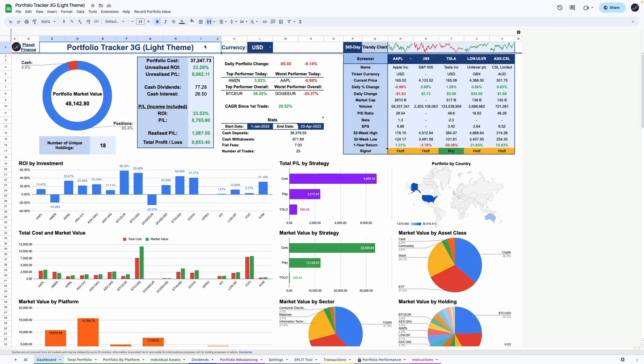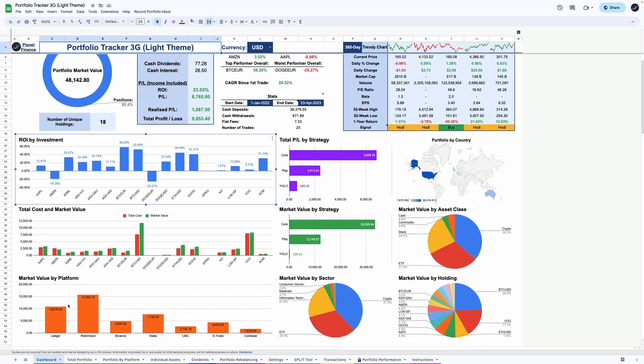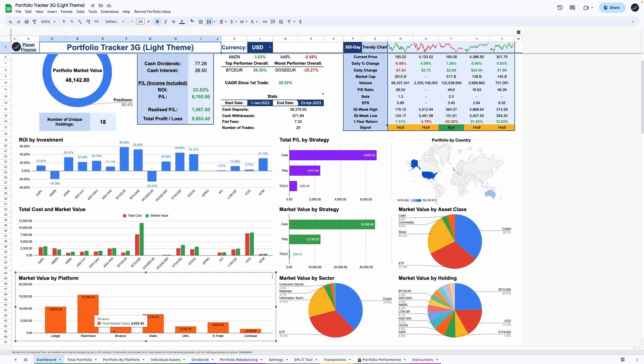This is the Portfolio Tracker 3rd Generation by Planet Finance, a tool that helps you track stocks, ETFs and crypto from multiple accounts and platforms, all in one place.